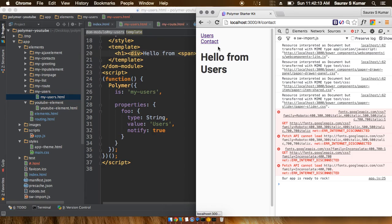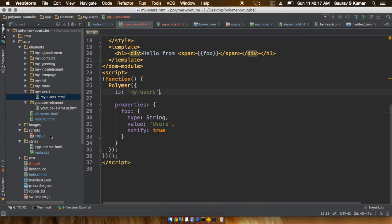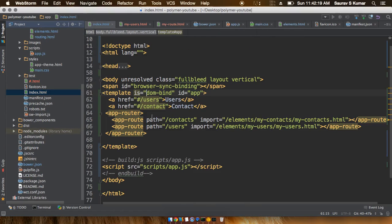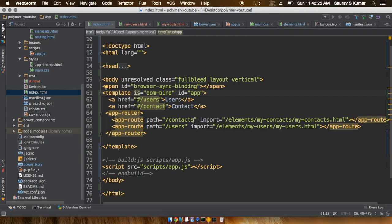If I click on the contacts tab, nothing changes, so something must be wrong. In the next tutorial I'll show you what's wrong with this app such that it's not importing the contacts element. Please subscribe to the channel, like the videos, and comment. Thank you.